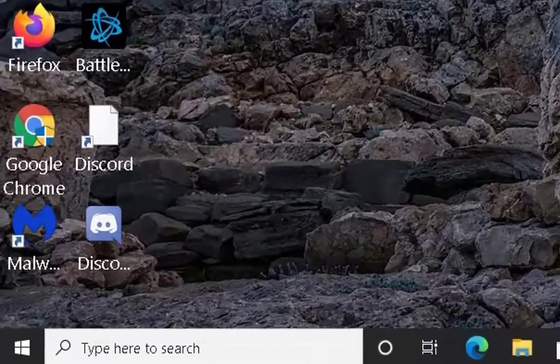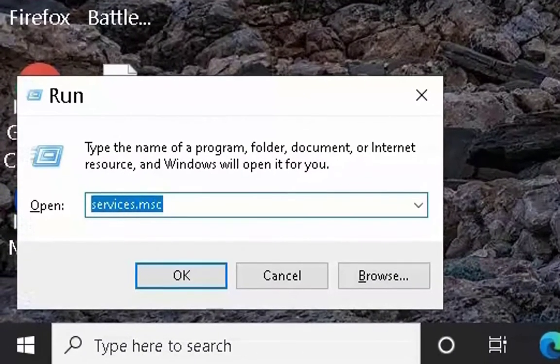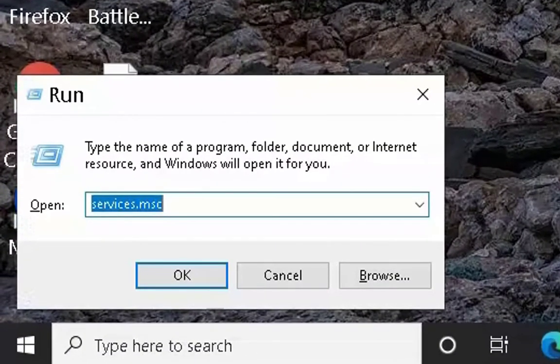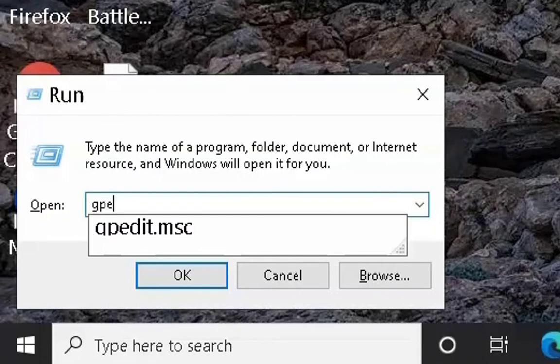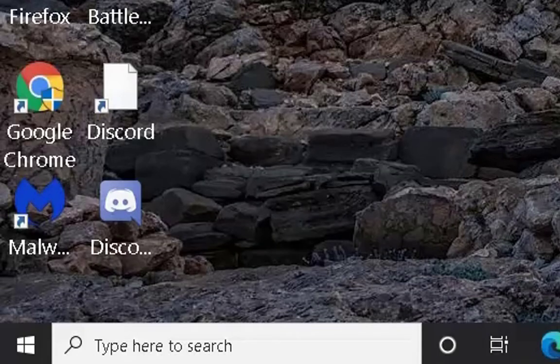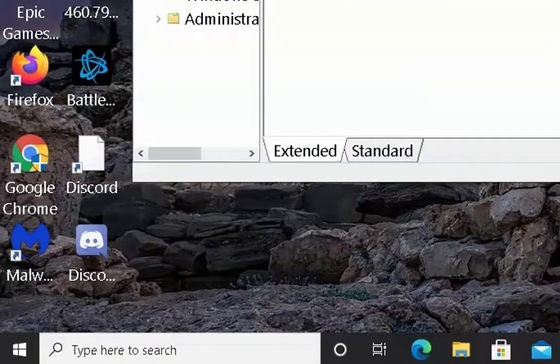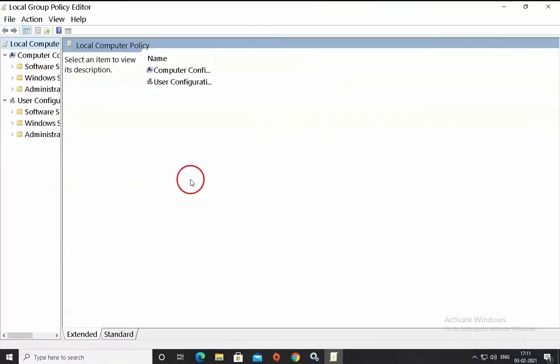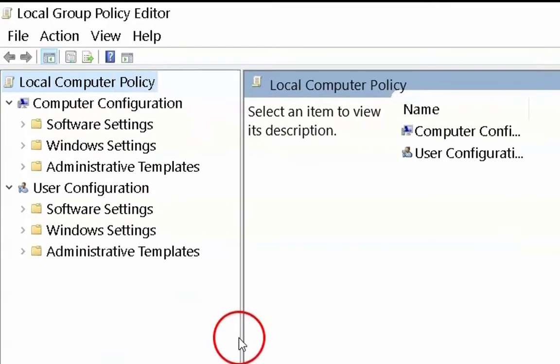In this video, we are going to see how to uninstall Meet now from Windows 10 computer. In the run box, type gpedit.msc, it will open local group policy editor.